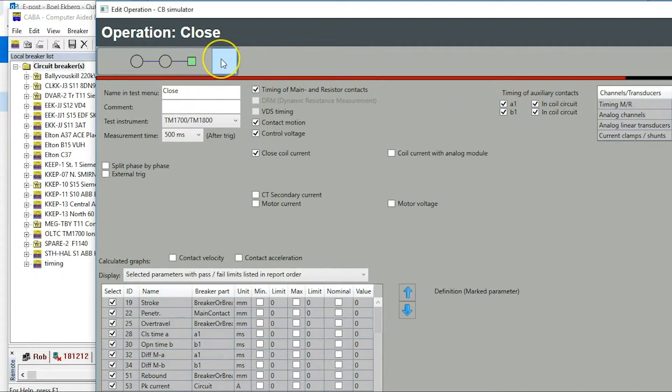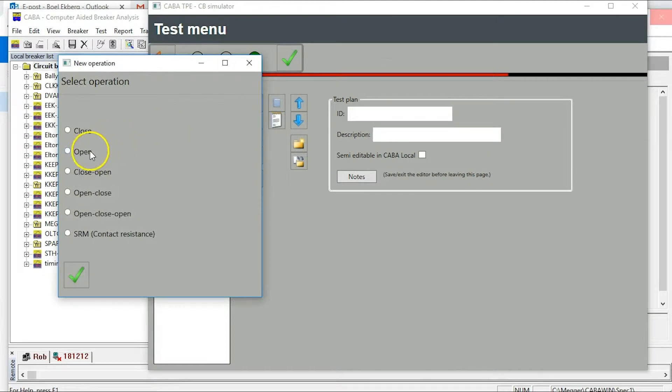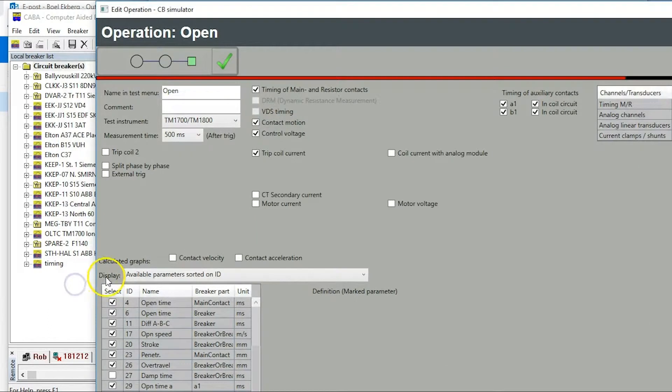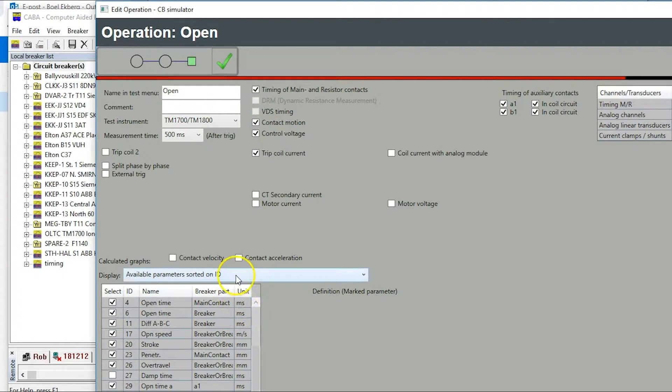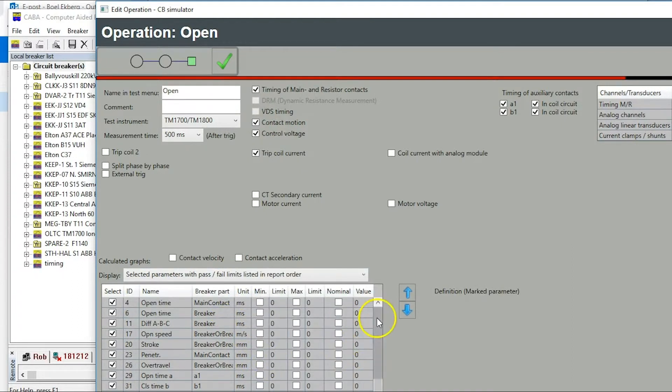Continue with open in a similar way. You can also set min and max values for your parameters.